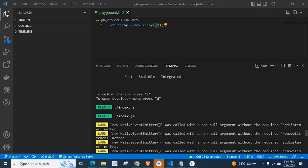Some React Native packages or libraries are outdated, old version. But my React Native version is latest.